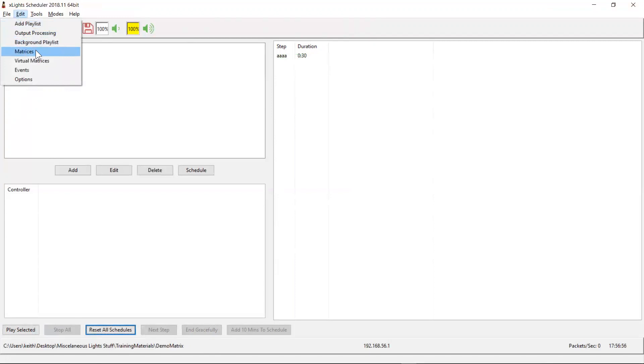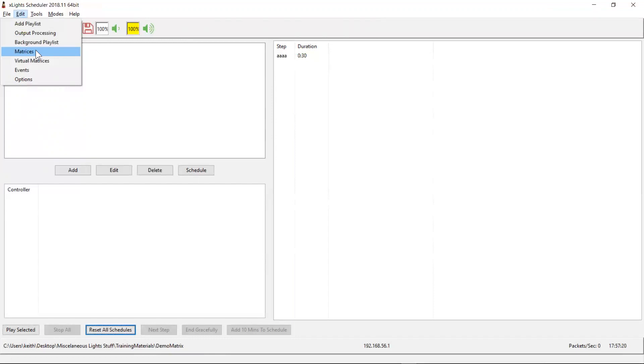One is if you want to play the Easter egg, the game of Tetris, that's built into X Lights. You'll need a matrix because X Schedule needs to understand the nature of the prop that you want to display it on, so that it knows how to draw the game onto that screen. And defining a matrix actually helps X Schedule understand how the screen's constructed.